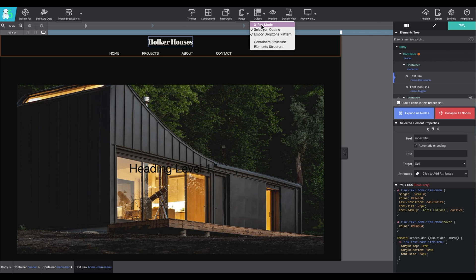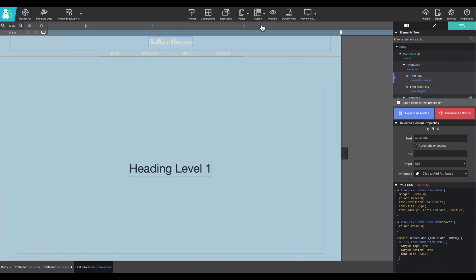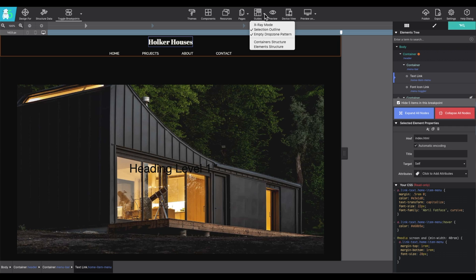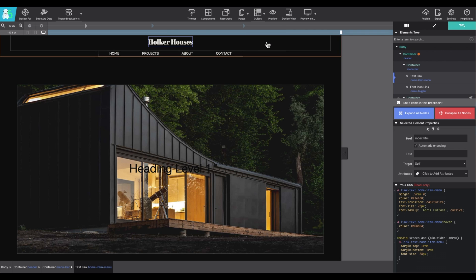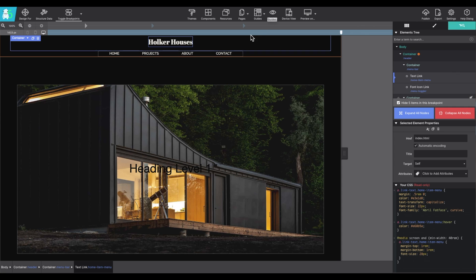The guides option is pretty handy as it will show you different drop zones within your project. And you can adjust it this way you know, you can kind of get a feel for how everything is set up.